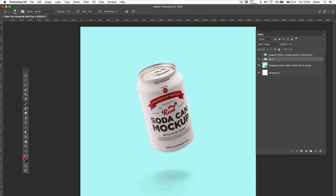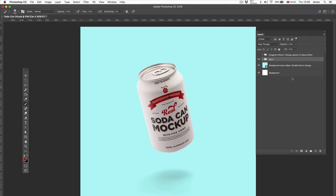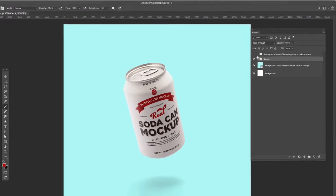Unlike other mock-ups, this uses a real 3D object. It's the same as a smart object, but it distorts things properly along the shape of the can. Okay, let's jump right in.